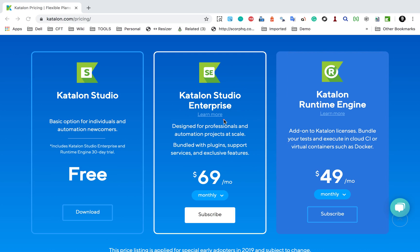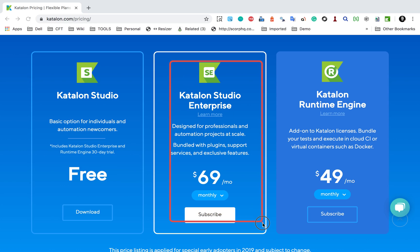Catalon Studio is a free version and will be ideal for individuals, though it has some limited features. But if you use your business email, you can still get all the features for a 30-day trial. Then we have Catalon Studio Enterprise, which has all the plugin support, services, and exclusive features — I will show you the feature list in a moment.